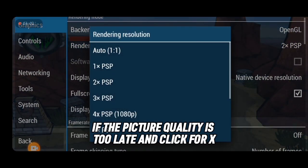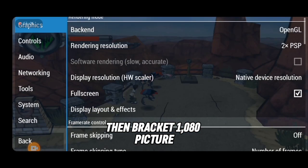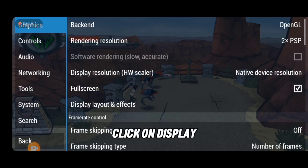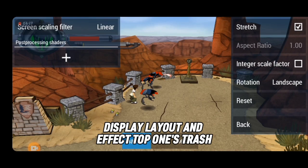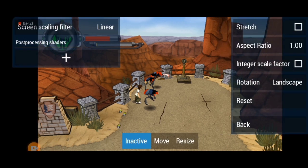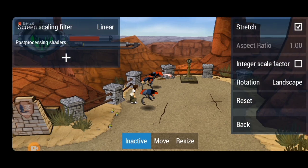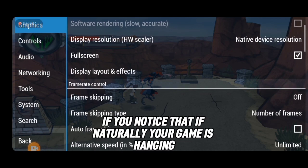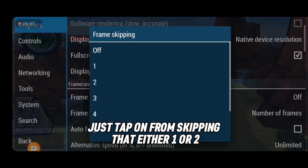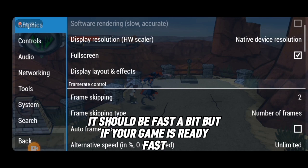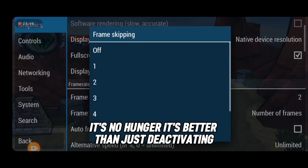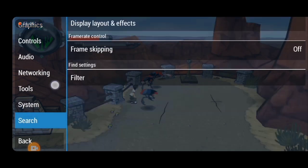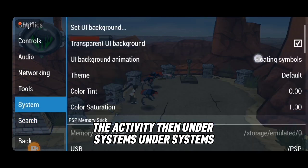Under Graphics, leave your rendering resolution at 2x. If the picture quality is still low, you can increase it to 4x — that is 1080 pixels. Then click on 'Display Layout and Effects' and tap 'Stretch' so the game fills the full screen. For frame skipping: if your game is hanging, set it to 1 or 2; if the game runs smoothly, set it to 'Off'.